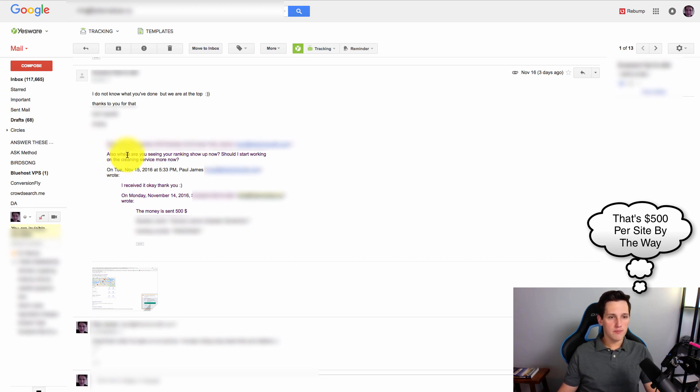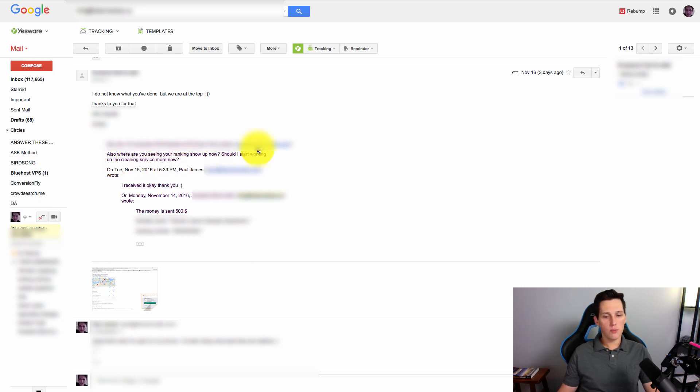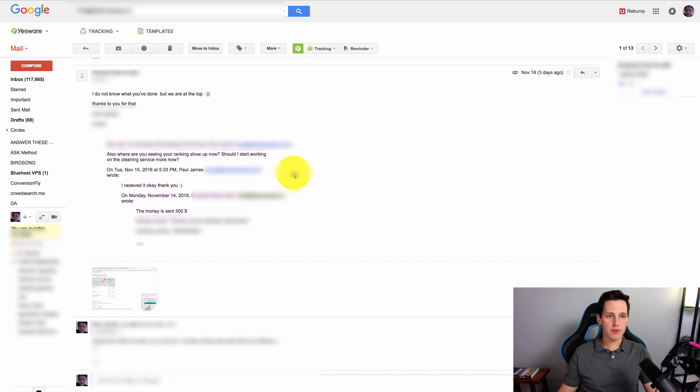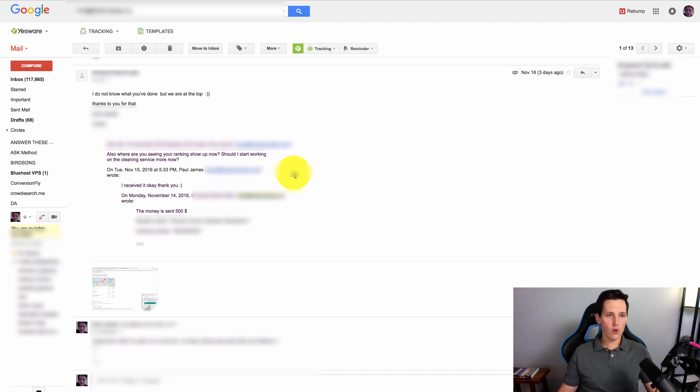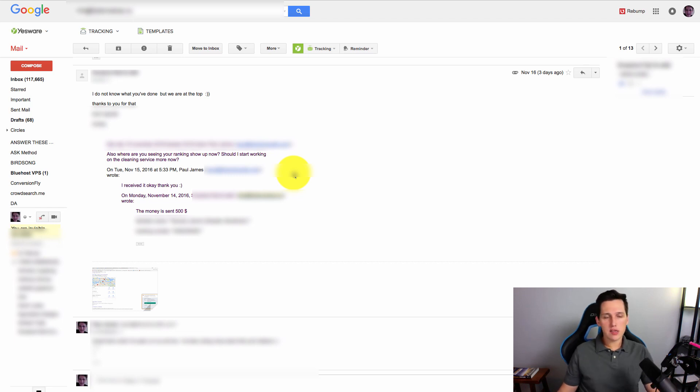So they say, well, I say to them, where are you seeing your ranking show up now? Should I start working on the cleaning service now? So basically, what was happening is I wanted to know where they were showing up. We're doing some monthly maintenance and I wanted to boost them higher up in the position that they already were. And again, because this is a foreign SEO ranking, I needed to make sure that what I was doing was showing up for them.